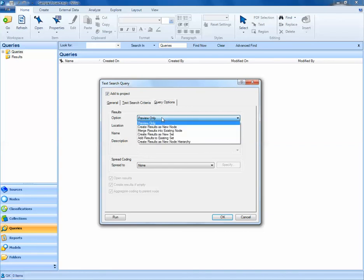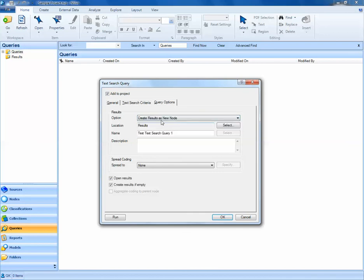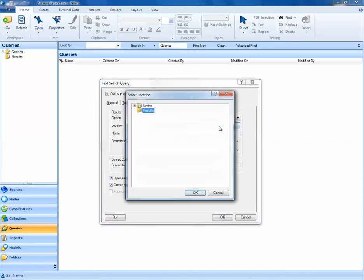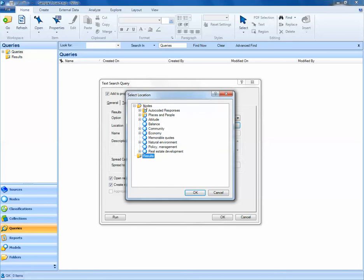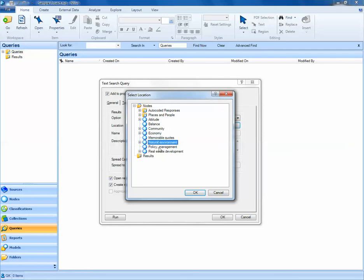With a text search query, I often like to create my results as a new node. If I choose to create my results as a new node, the default location for this new node is going to be in the results folder, located here. You may want to hit the select button and actually put this new node, maybe with your other theme nodes of interest, or maybe make it a child node under an existing parent node in the nodes section.